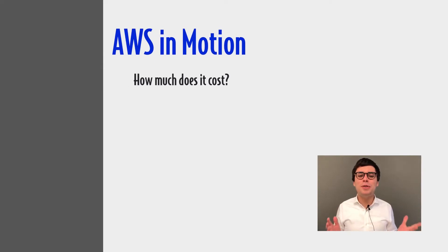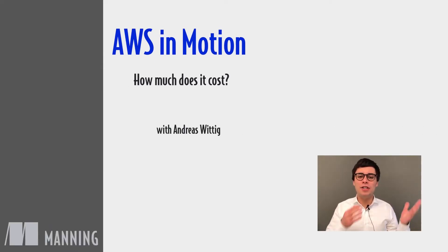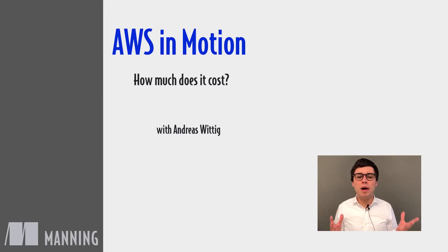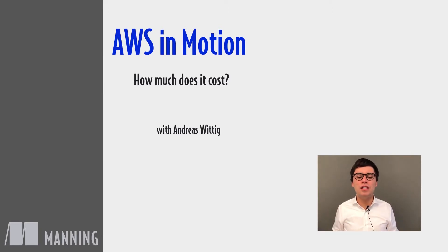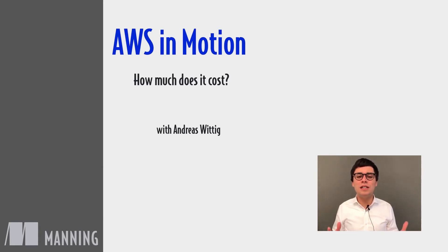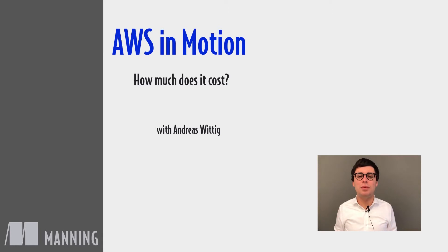The pay-per-use pricing model of AWS is great and scary at the same time. You can read about people generating huge AWS invoices unintentionally every now and then. How do you avoid a costly surprise when using AWS?